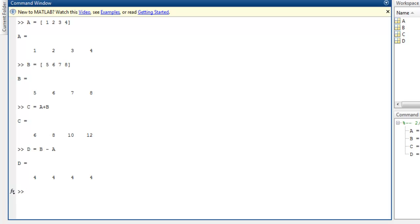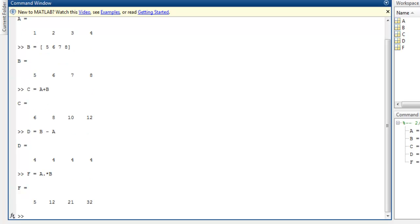Now if you want to do element-by-element multiplication, we're going to use array F that contains A then dot and then star and then B. This will do element-by-element multiplication in array. As you can see it shows you 5, 12, 21 and 32.